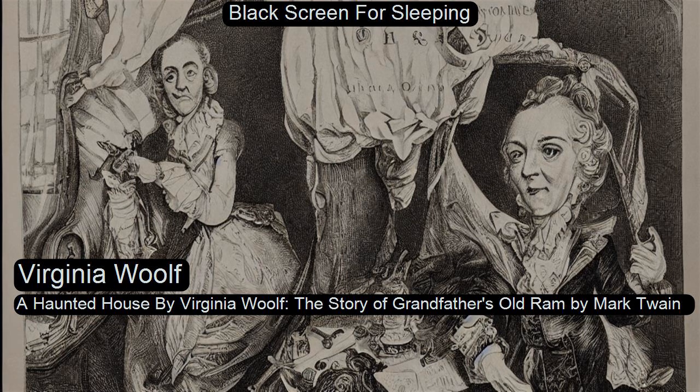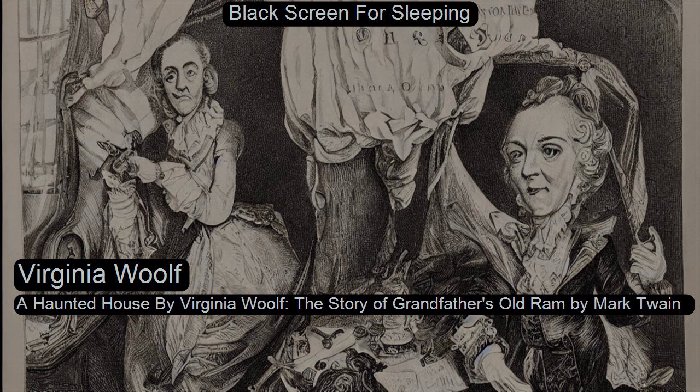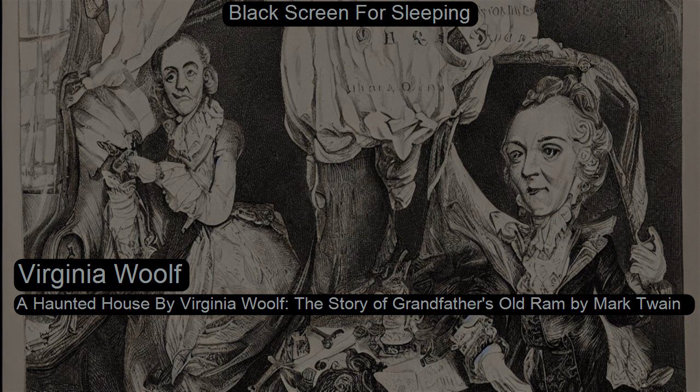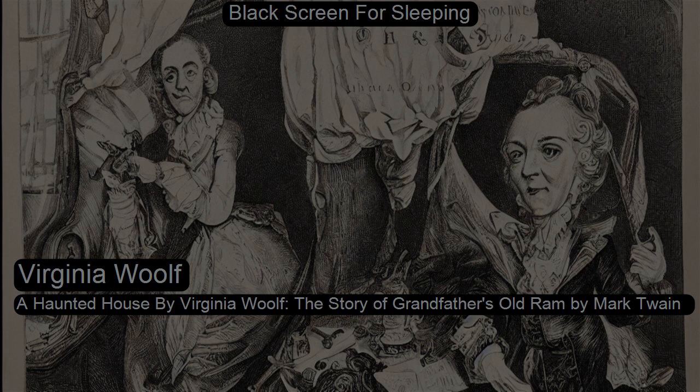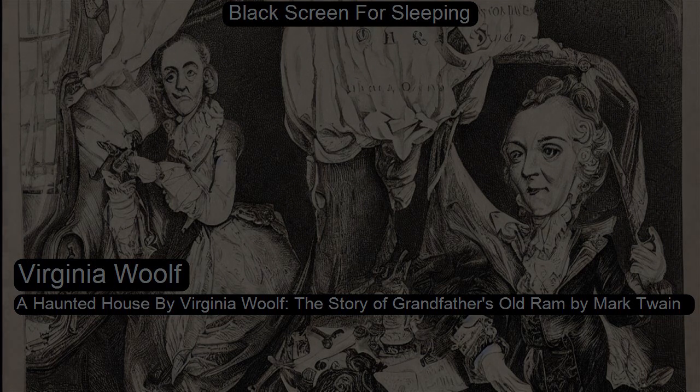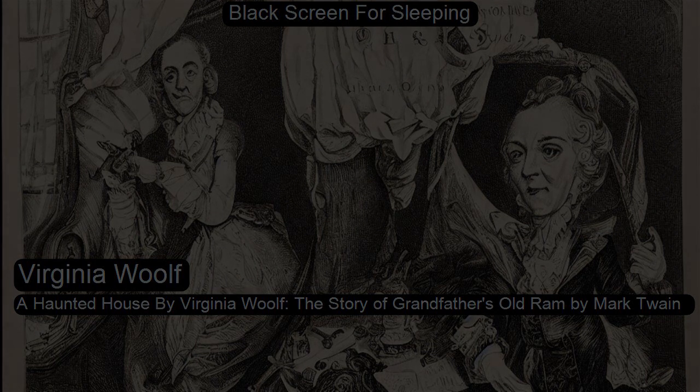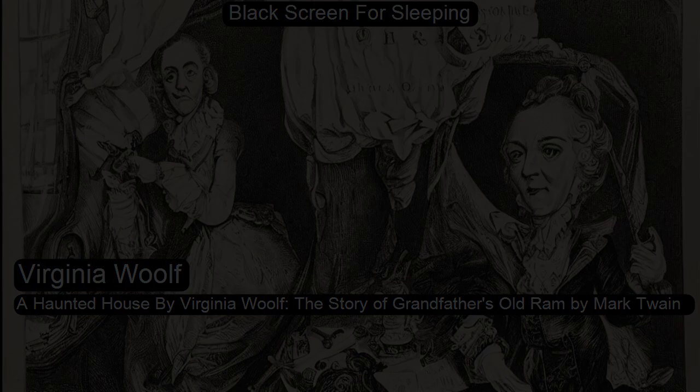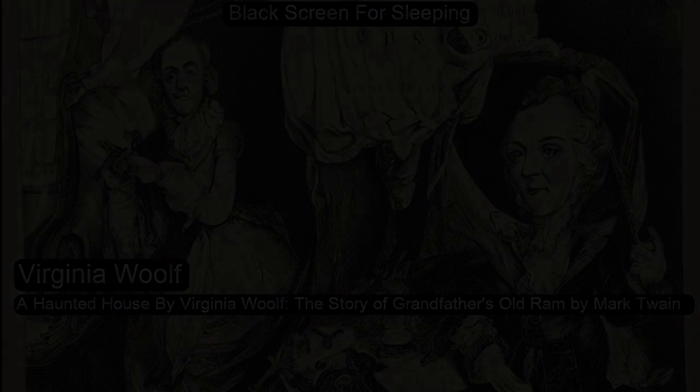A Haunted House from Monday or Tuesday by Virginia Woolf. This is a LibriVox recording. All LibriVox recordings are in the public domain. For more information or to volunteer, please visit LibriVox.org. Recording by Dale Grothman.